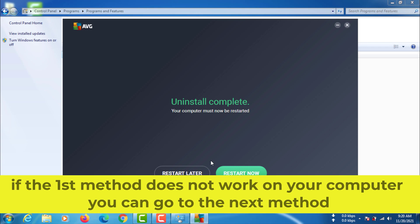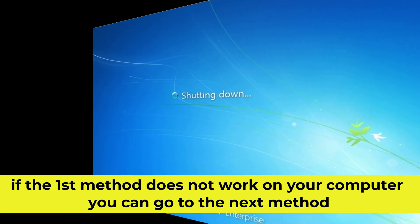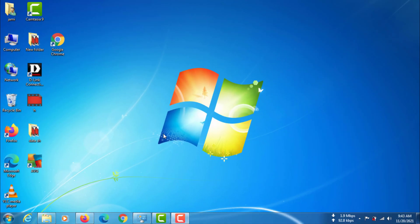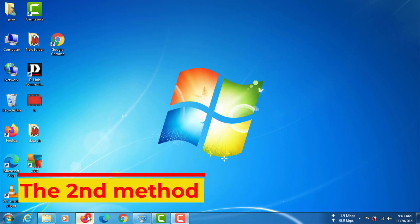If the first method does not work on your computer, you can go to the next method. The second method.